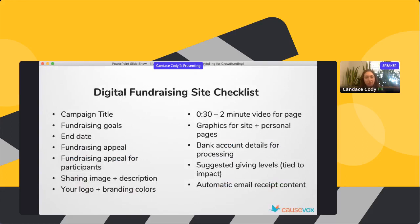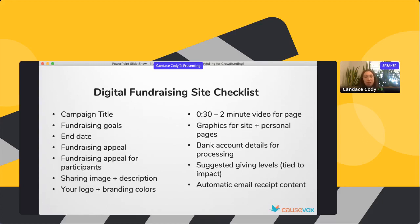Now that we've reviewed what a campaign site looks like, there are a few parts to have prepared. You want a campaign title, fundraising goal, and end date. Most of your storytelling happens in your fundraising appeal — and the appeal you prep for your peer-to-peer fundraisers should also have storytelling aspects. Your social sharing graphics should feature the people you're serving, and there's the fundraising video.